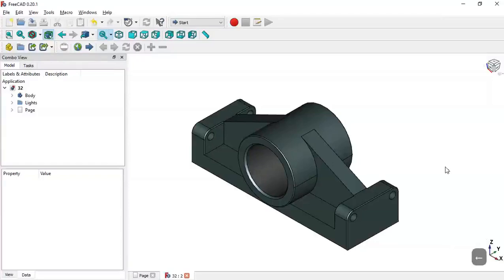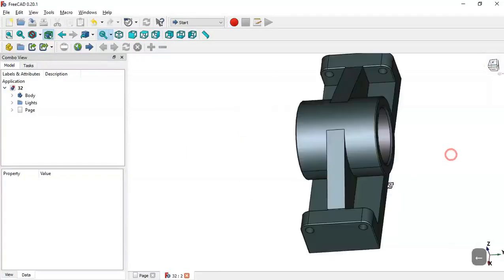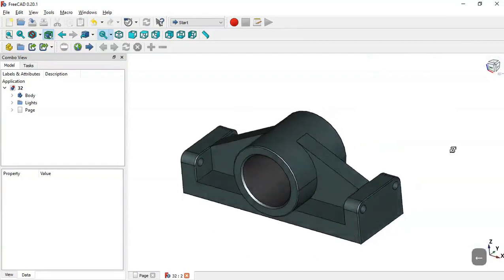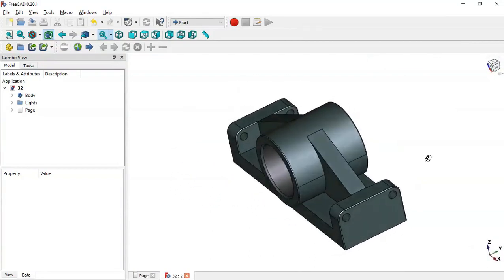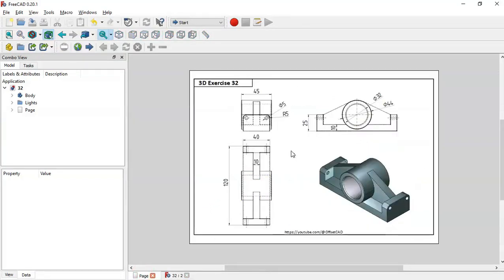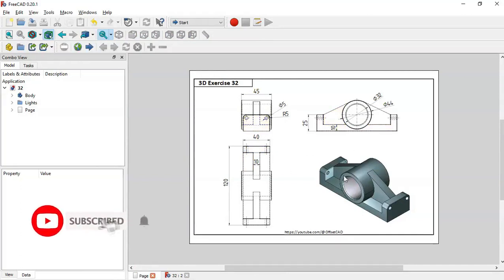Hello and welcome to this tutorial. Today we'll create this simple piece in FreeCAD. To create this model we'll use these dimensions shown in this text drawing page.